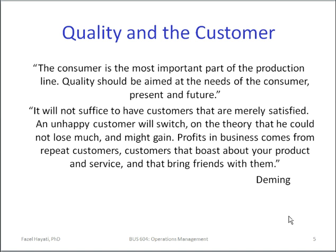It will not suffice to have customers that are merely satisfied. Everybody is trying to satisfy customers. An unhappy customer rarely complains — they simply switch, on the theory that they could not lose much and might gain. Profits in business come from repeat customers — customers that boast about your products and services and bring friends with them. Simply having satisfied customers is not sufficient; we have to have customers that are delighted to do business and purchase products and services.